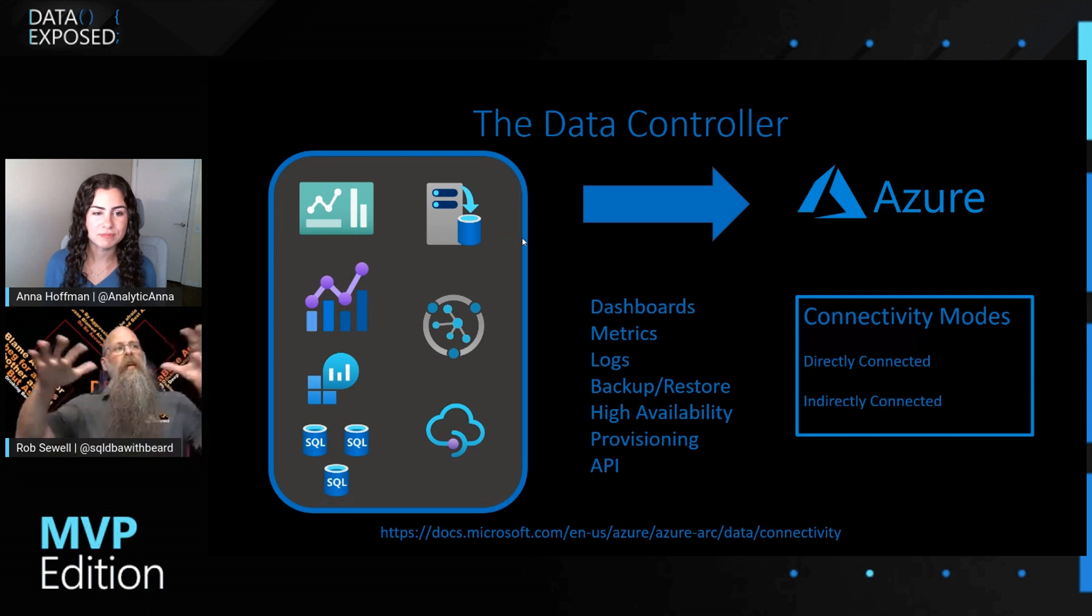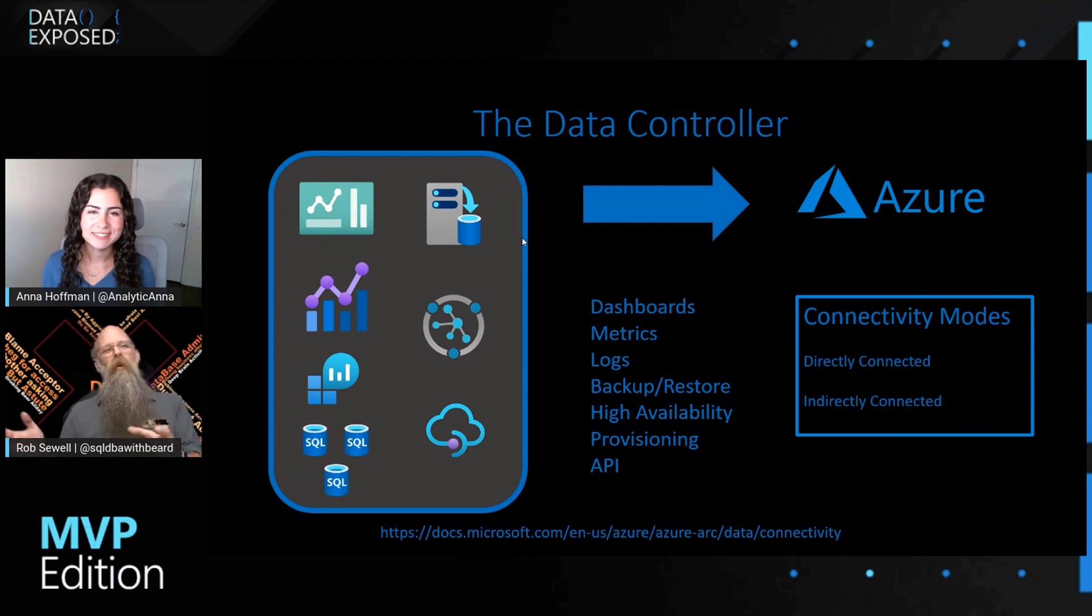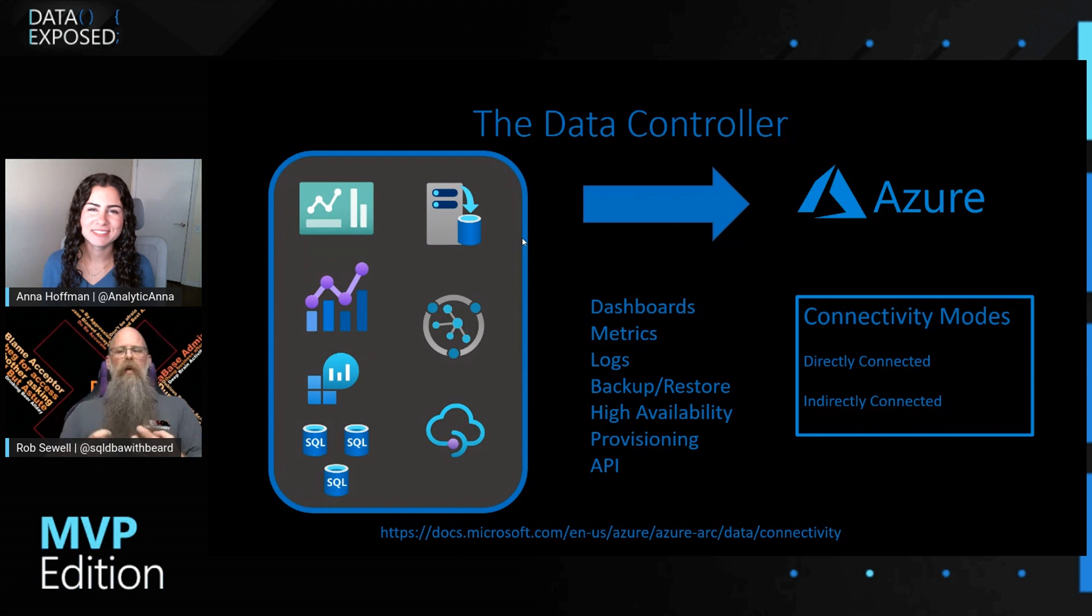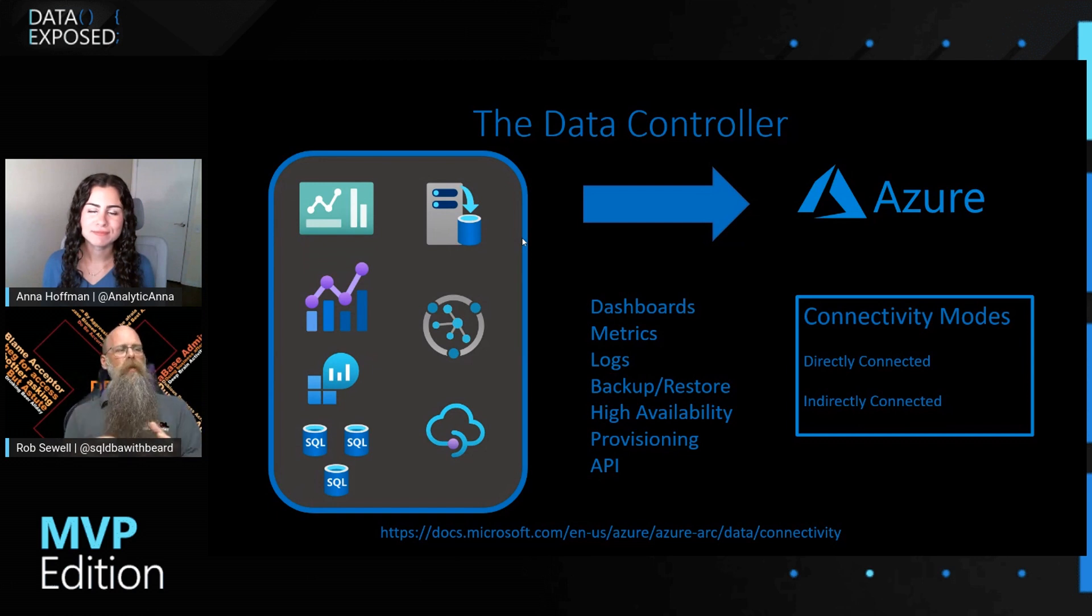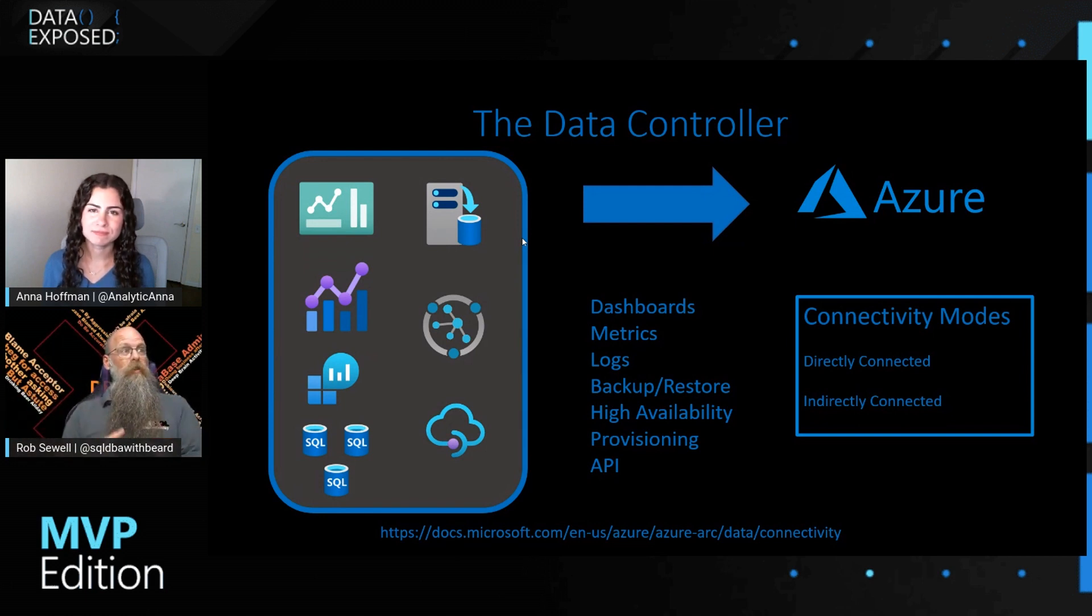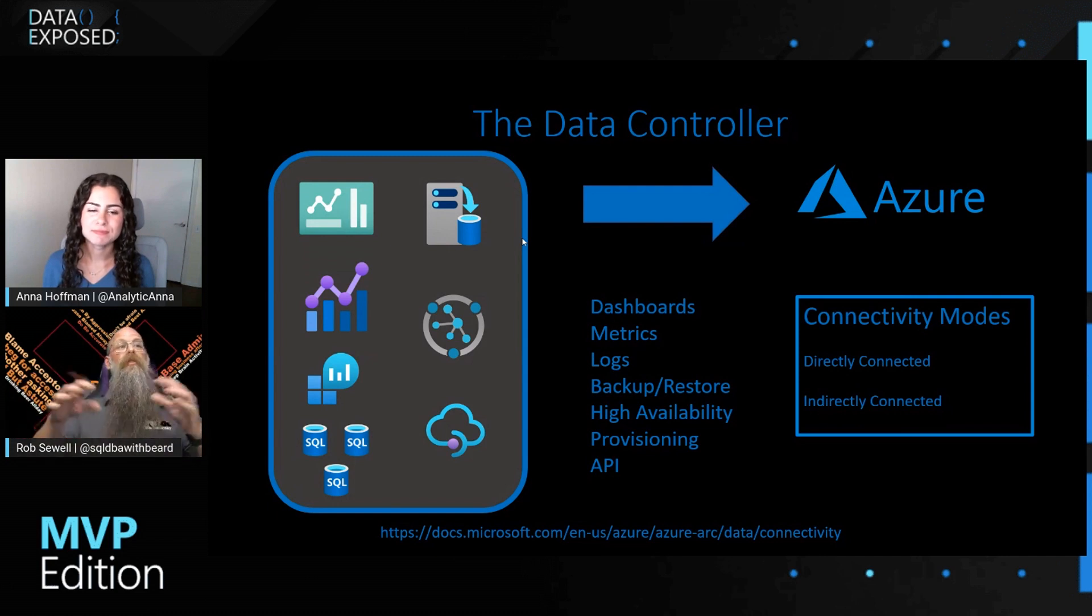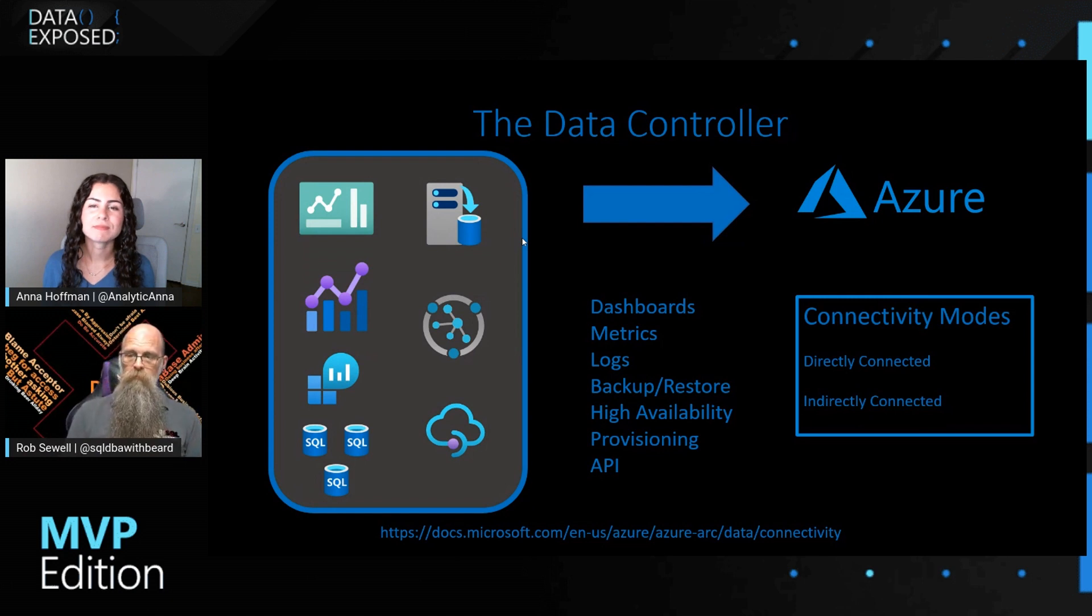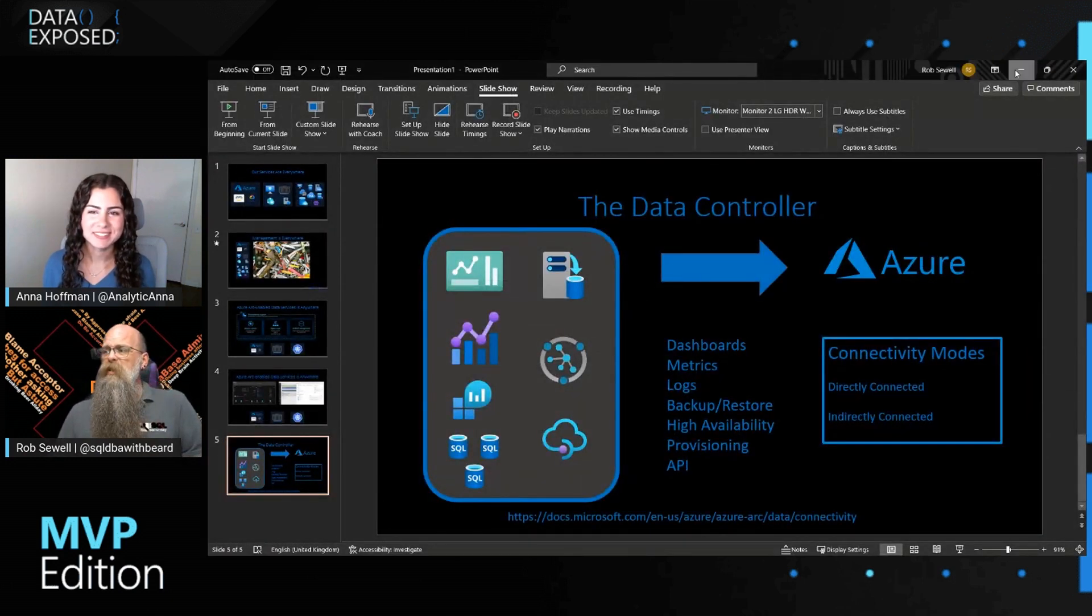The thing that we haven't, that we already had, because I said now, and really it wasn't quite now because we have the data controller. And the data controller is the thing that enables us to create our instances. It also holds all of our dashboards and metrics built in, because Azure Arc-enabled data services comes with dashboards built in, comes with logs and our metrics all available, and a lot of other services are done. And this is all controlled by our data controller.